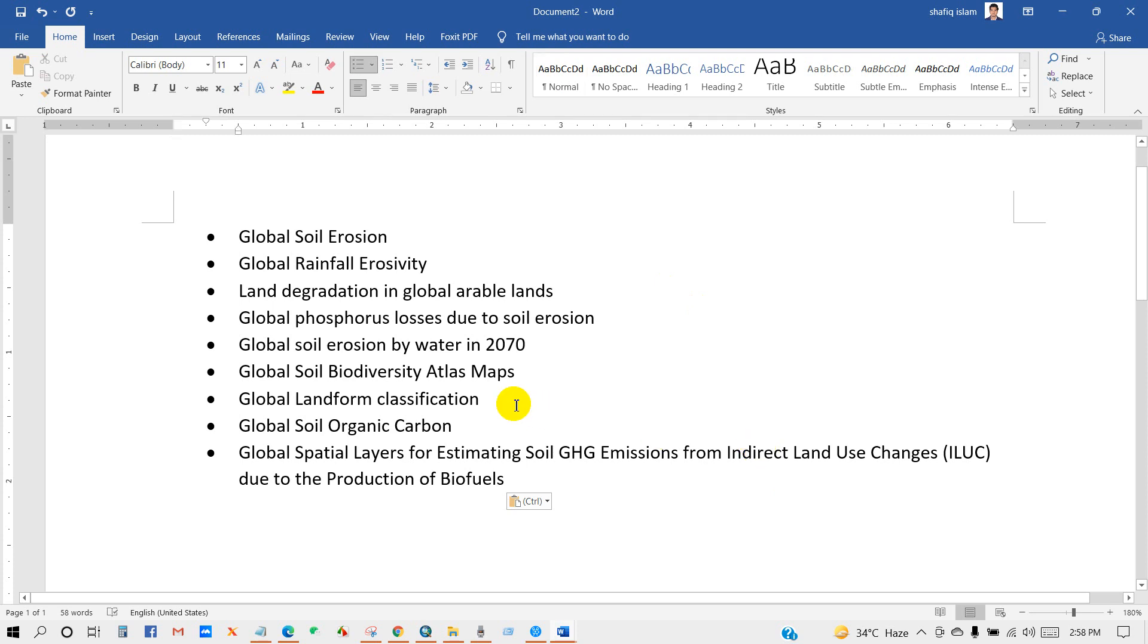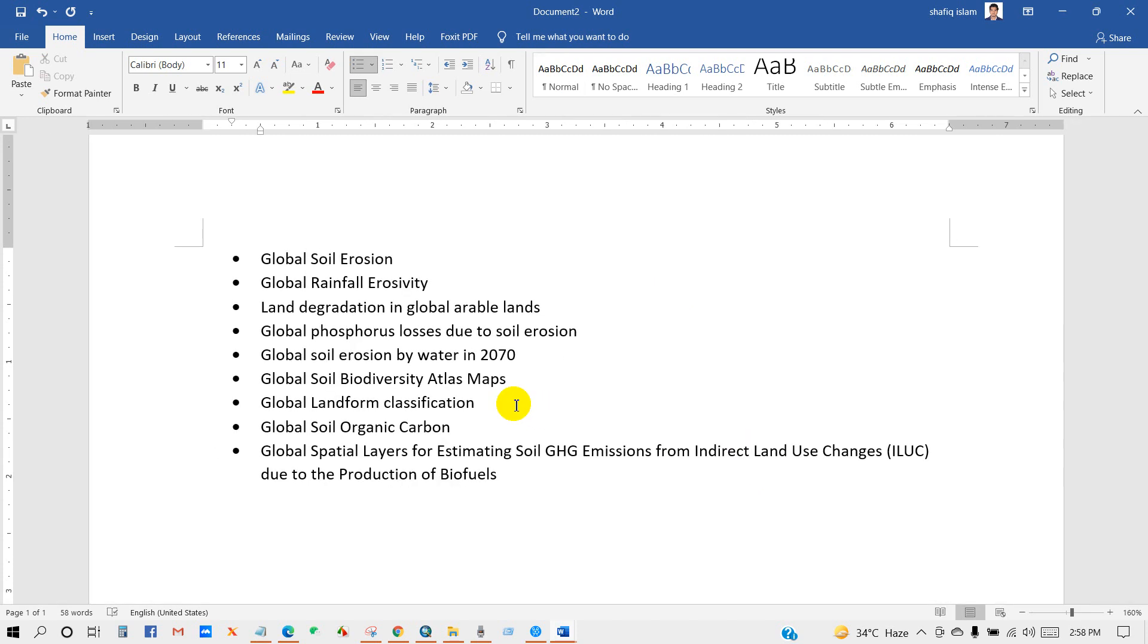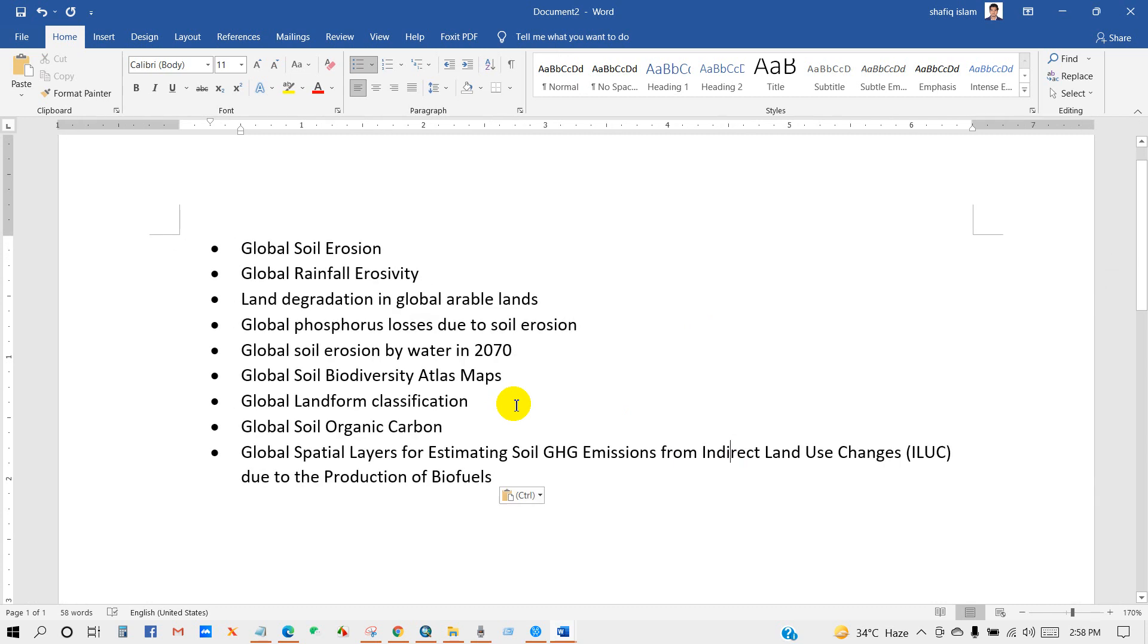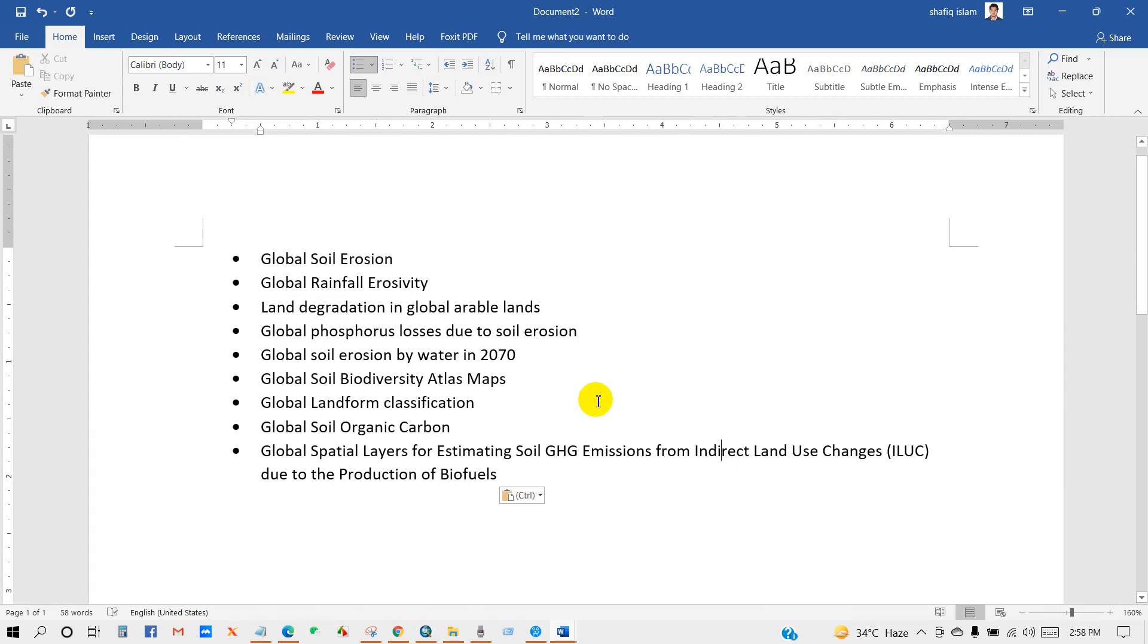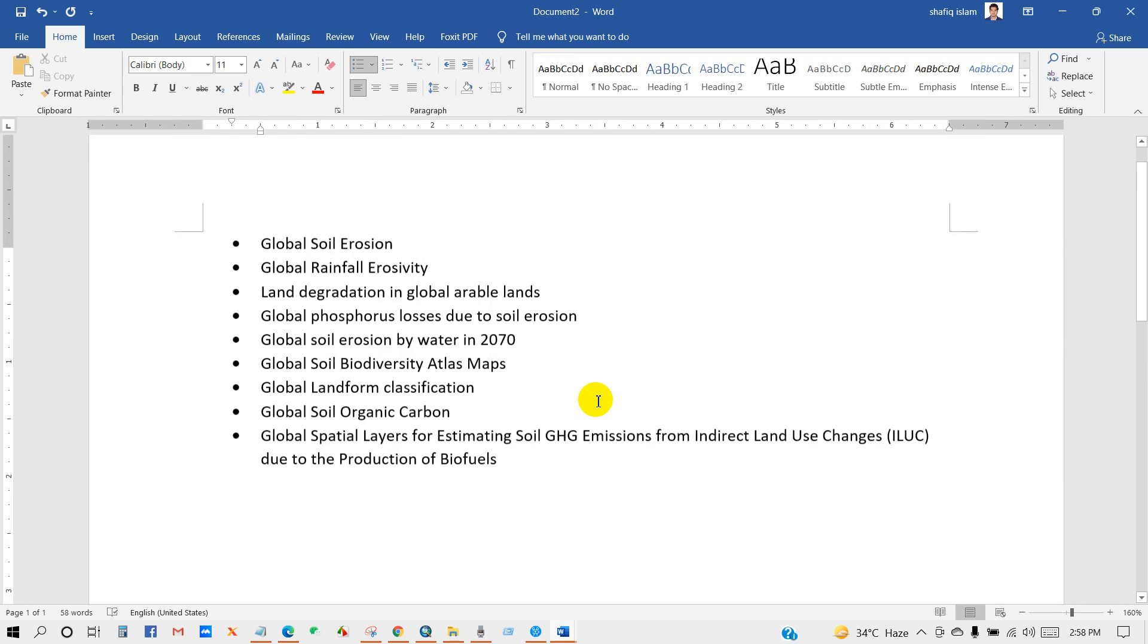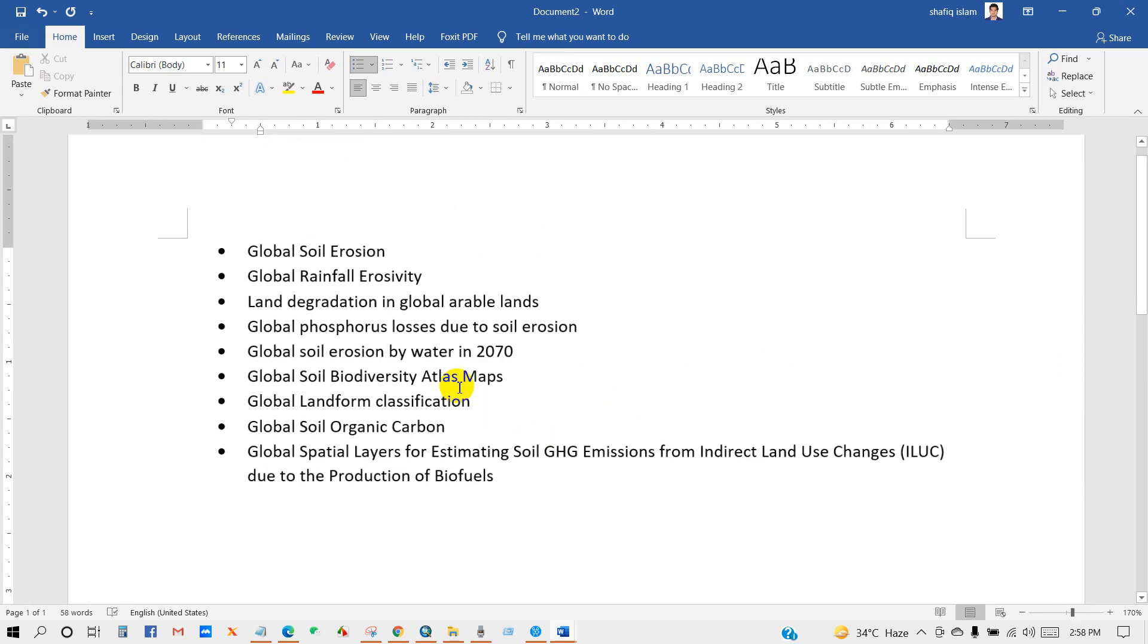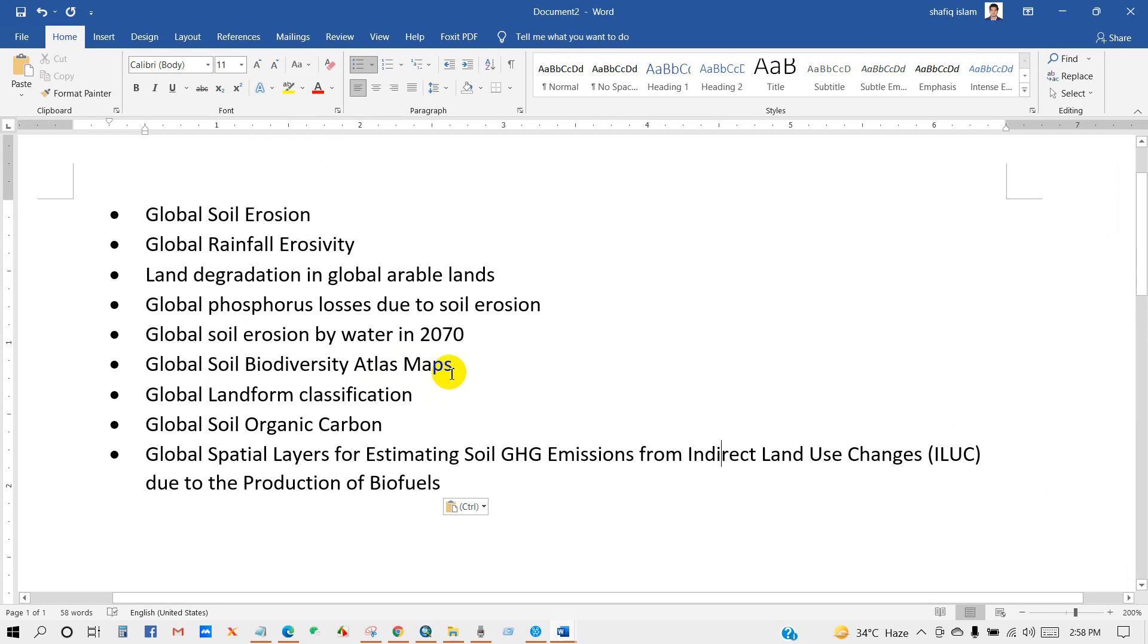Global soil erosion by water in 2017, global soil biodiversity atlas maps, global land form classification, global soil organic carbon, and global spatial layers for estimating soil GHG emissions from indirect land use changes due to the production of biofuels.